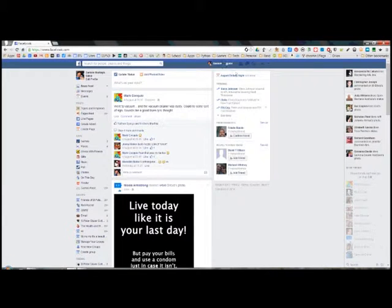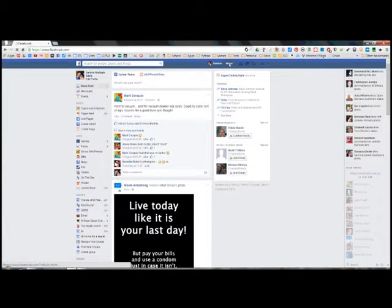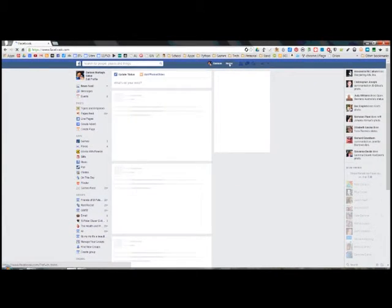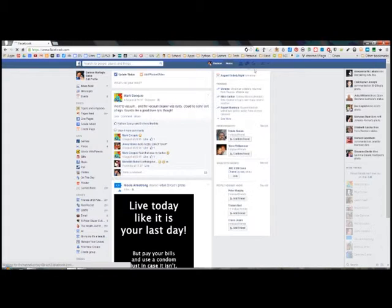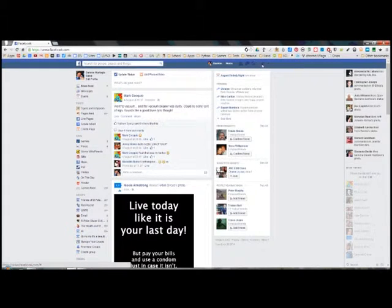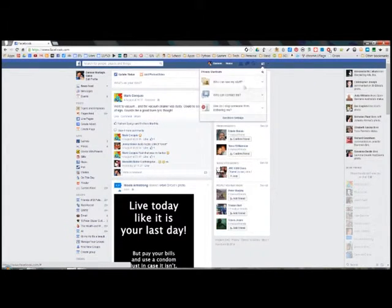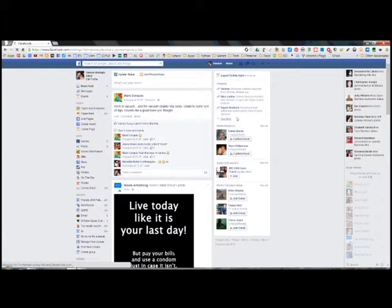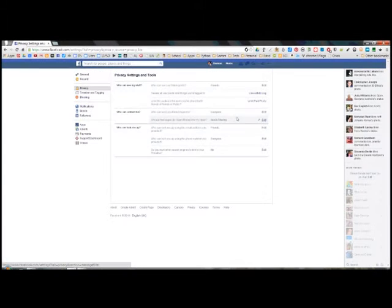These are the settings you need to use to lock down your Facebook account and the privacy in your Facebook account. Go to the privacy settings over the side there and click on that, then choose more settings. This will take you to the privacy window.